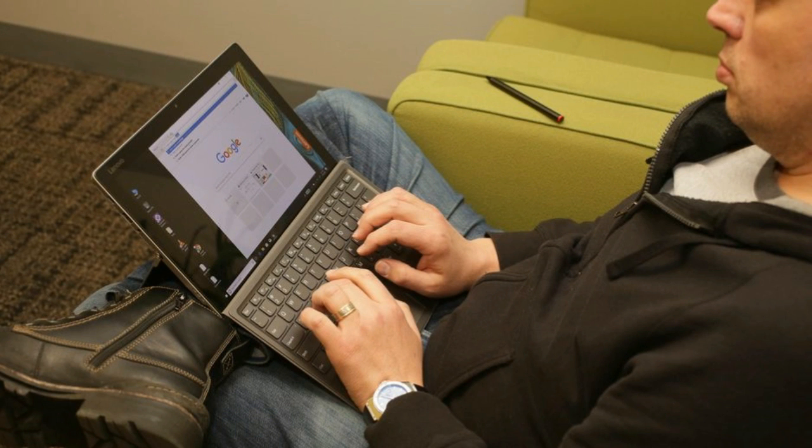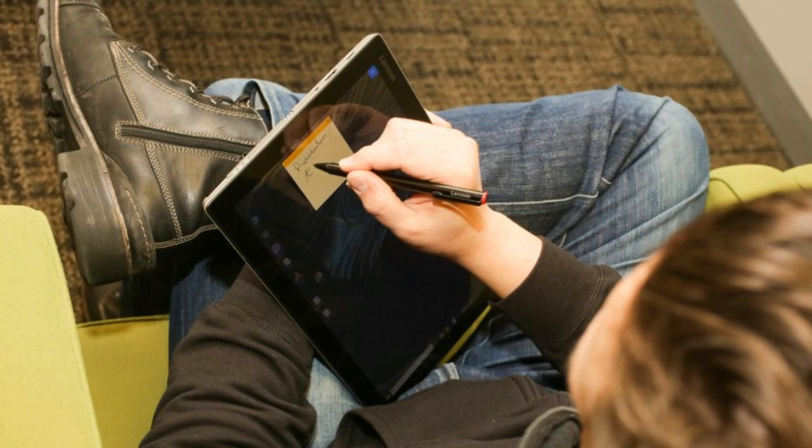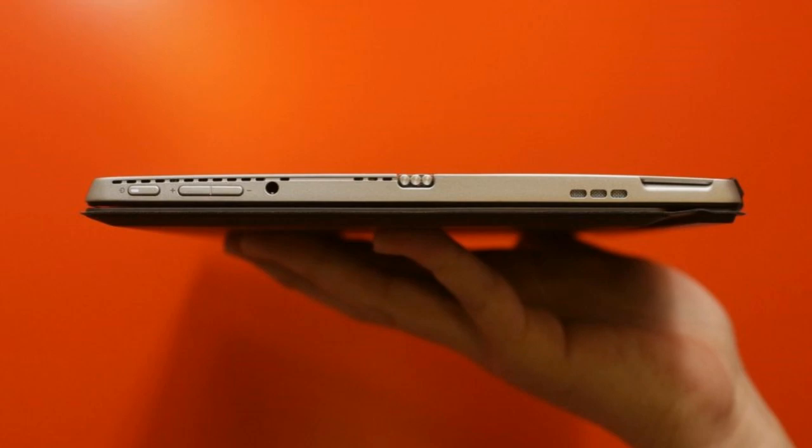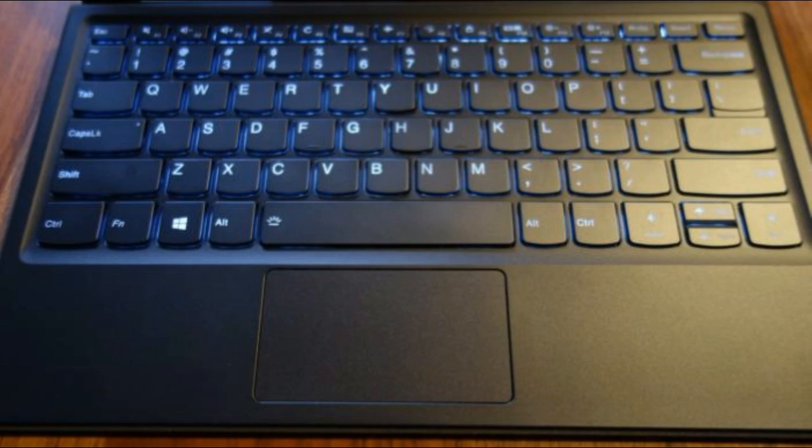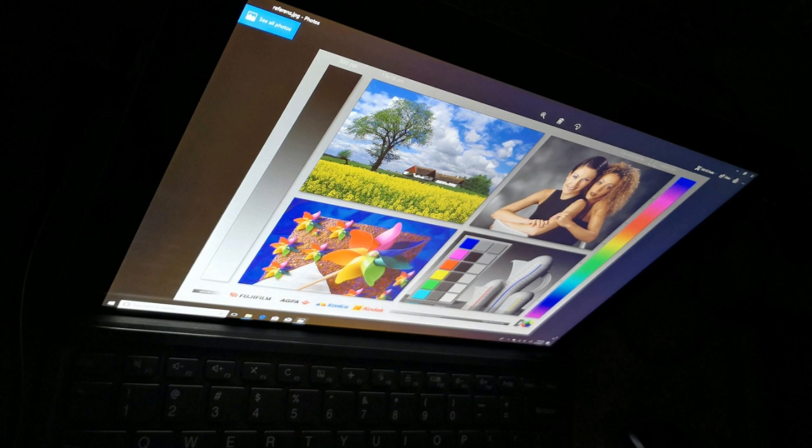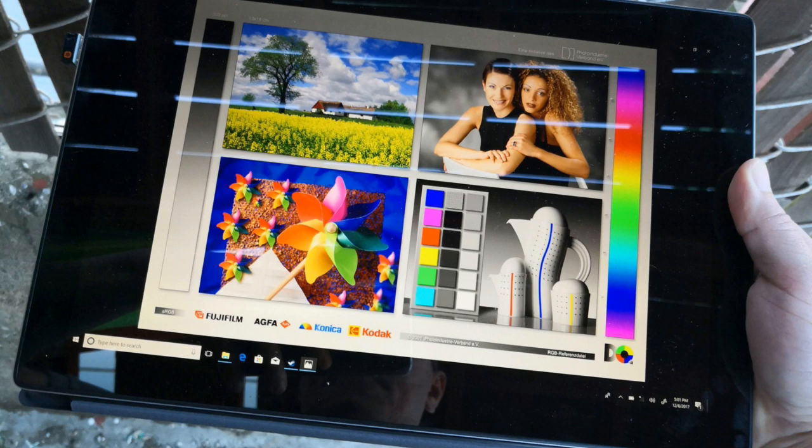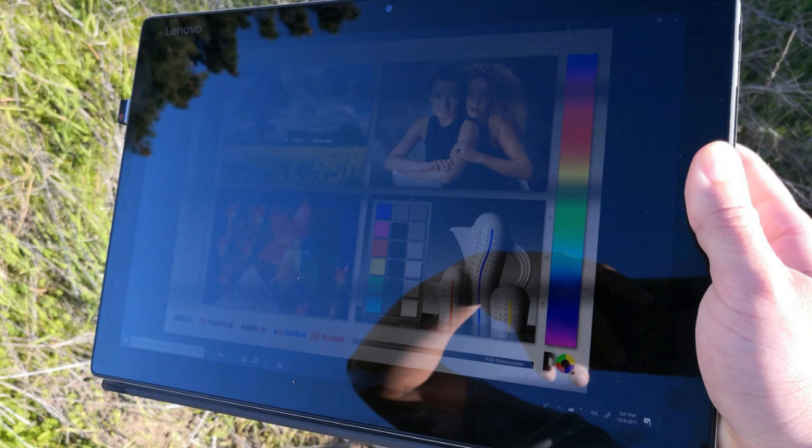As Windows tablets coalesce toward the 12.2-inch panel size used by the MIIX 520, comparing them is all about trade-offs. The MIIX 520, currently available in only one configuration at about $990 on Amazon, upgrades the typical tablet display from 1080p to a 1920x1200 panel, but that higher resolution affects battery life as you'll see later in our tests.